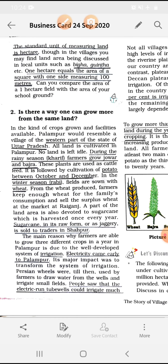All land is cultivated in Palanpur — no land is left uncultivated. During the rainy season, Kharif farmers grow Jowar and Bajra, which are used as cattle feed. It is followed by cultivation of potato between October and December. In the winter season, that is in the Rabi season, fields are sown with wheat.